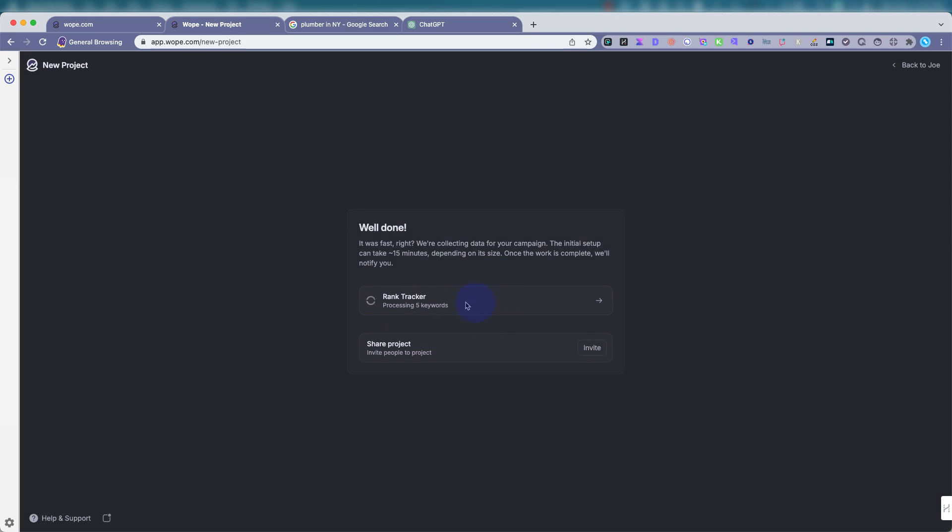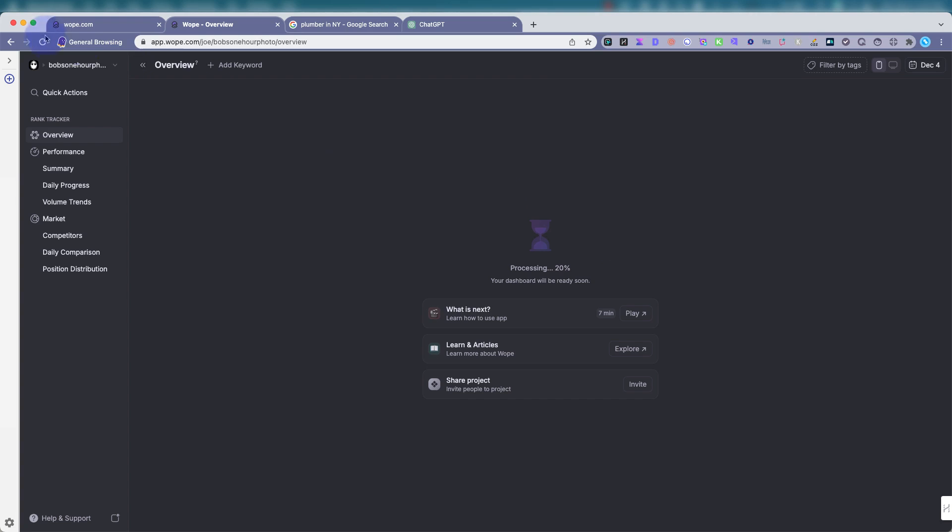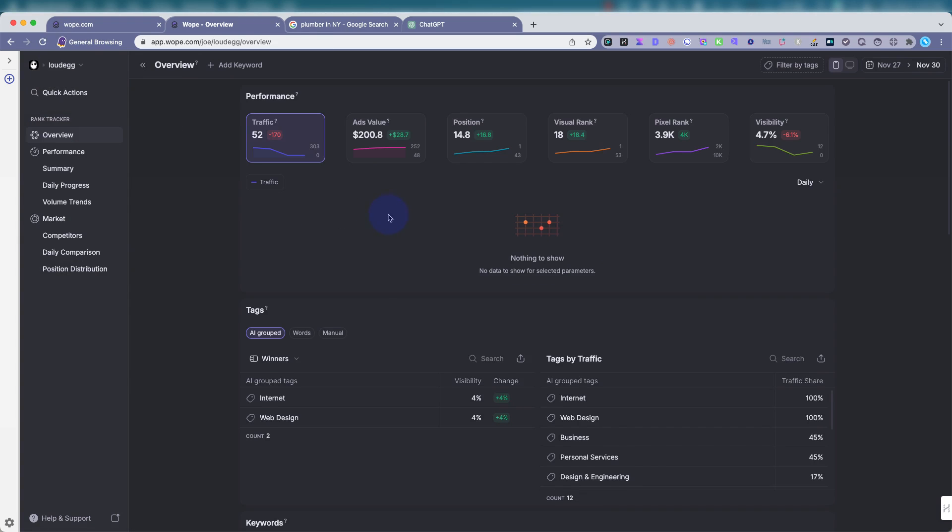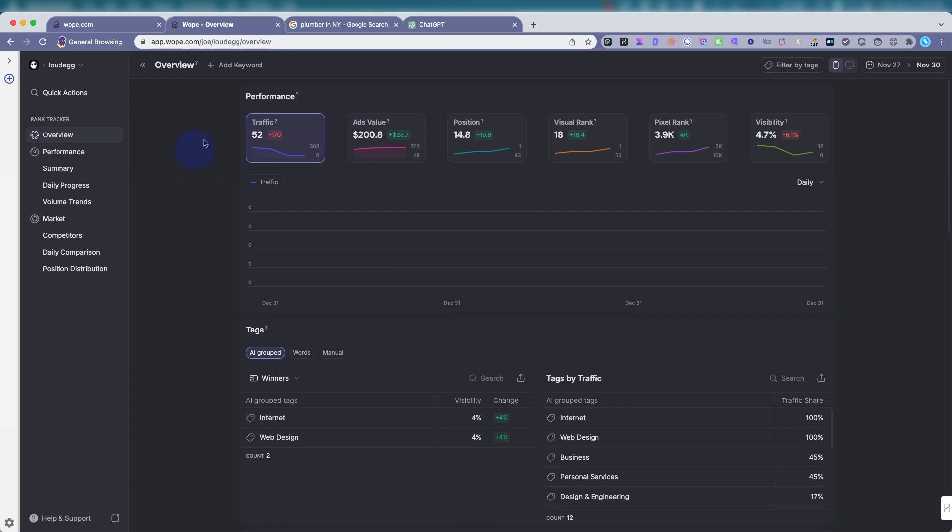And then it'll put this together. It usually takes a little bit up to 15 minutes, they say. Or you could just go ahead and continue to the project. Let's go to Loud Egg and do the overview here.